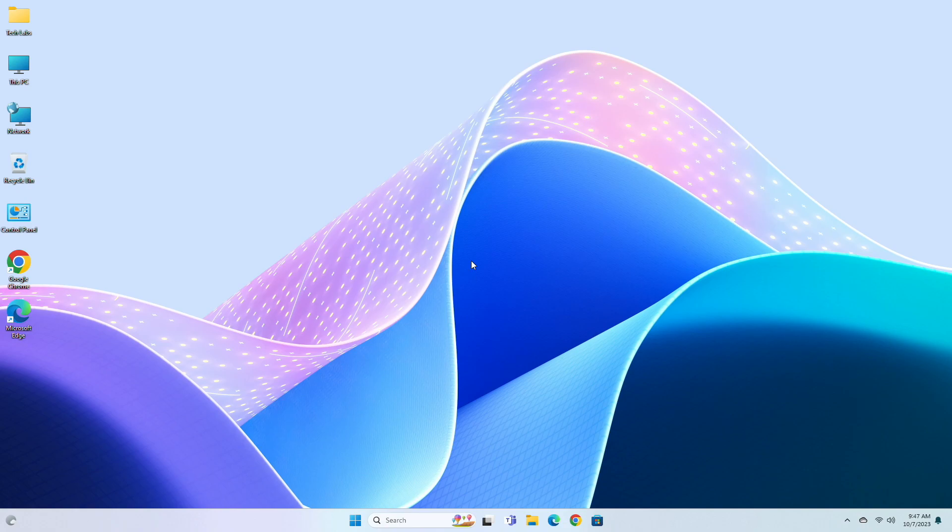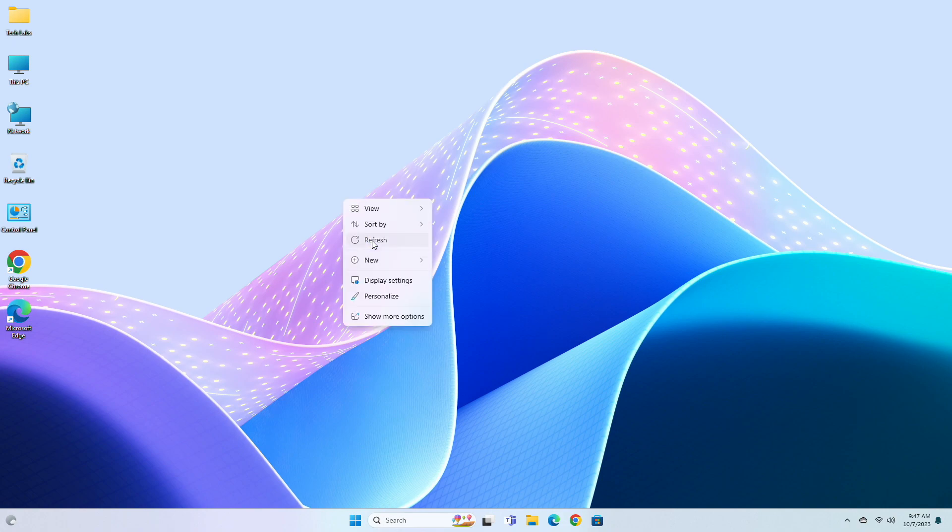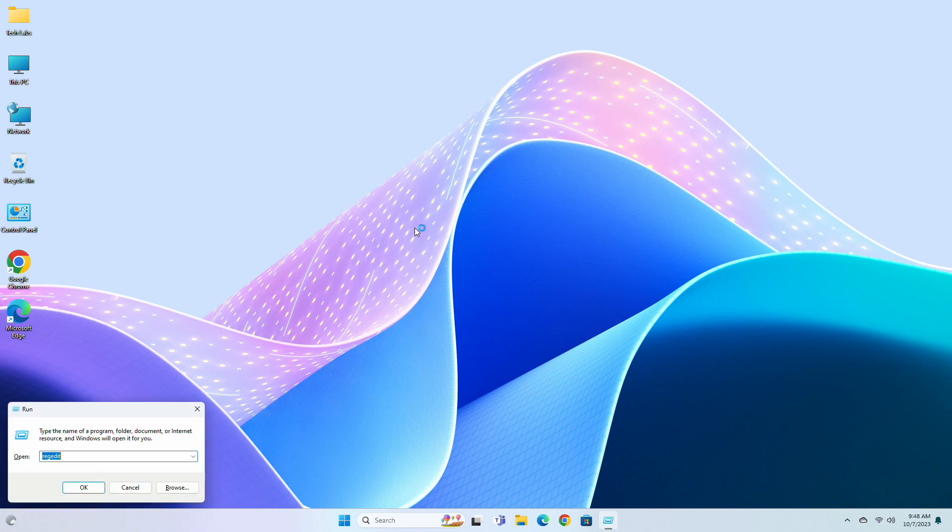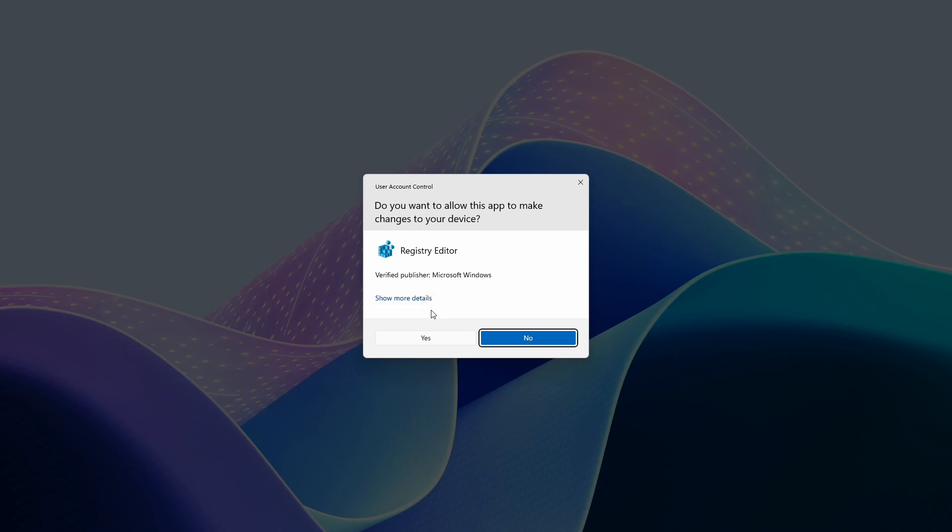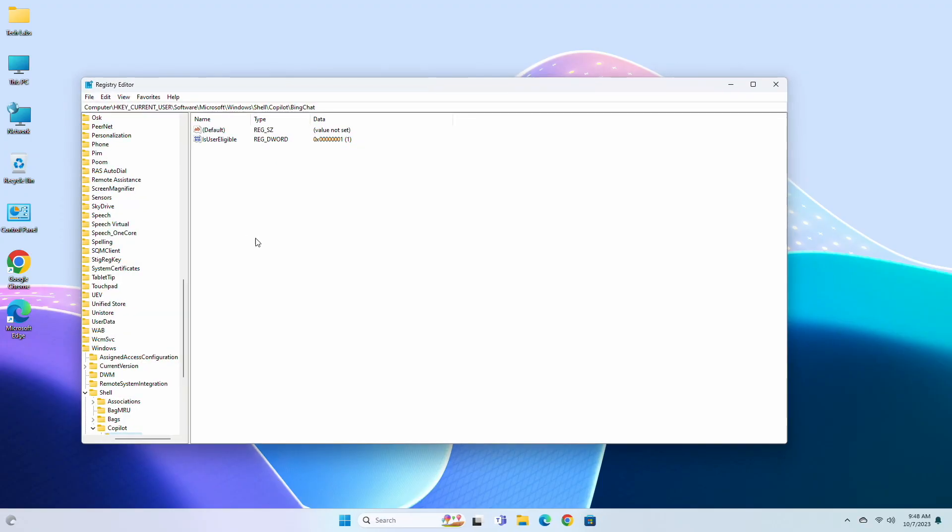Now let's begin. To enable Copilot, firstly you'll have to force Copilot eligibility. To do that, open Registry Editor and navigate to the following path.